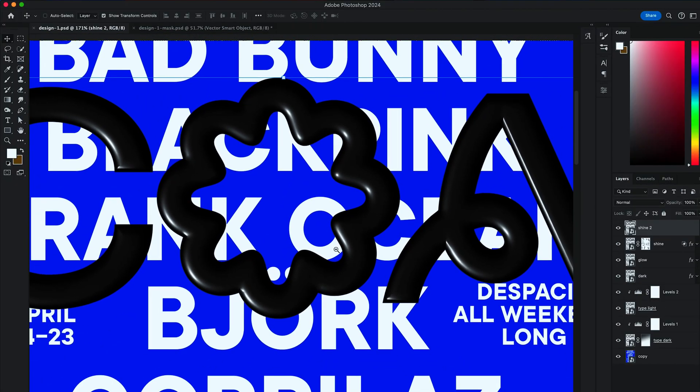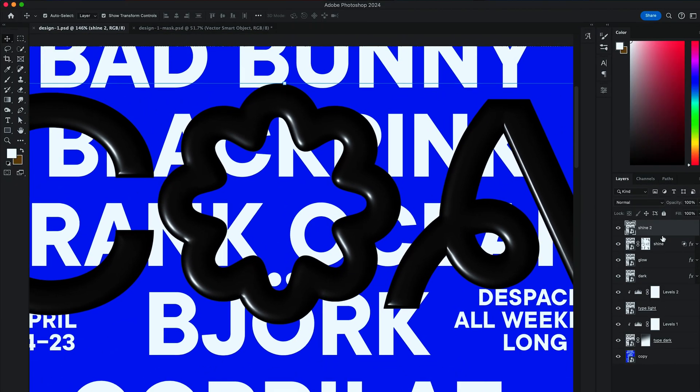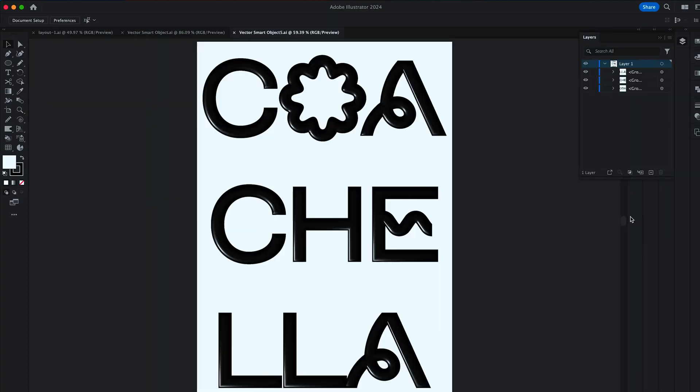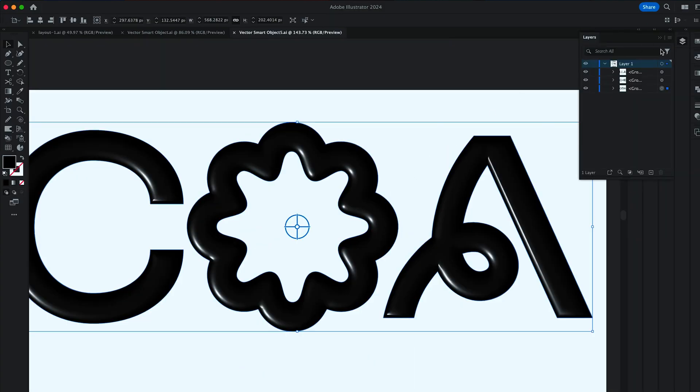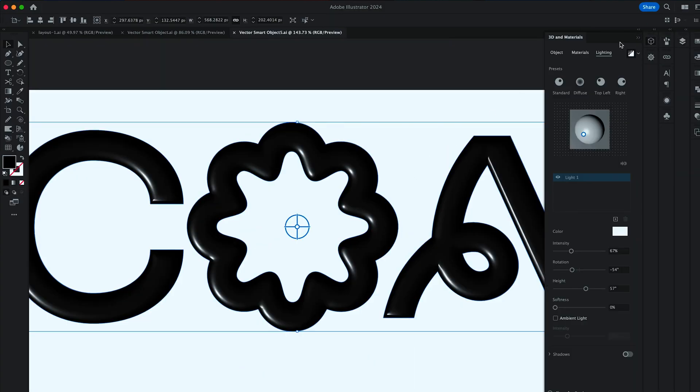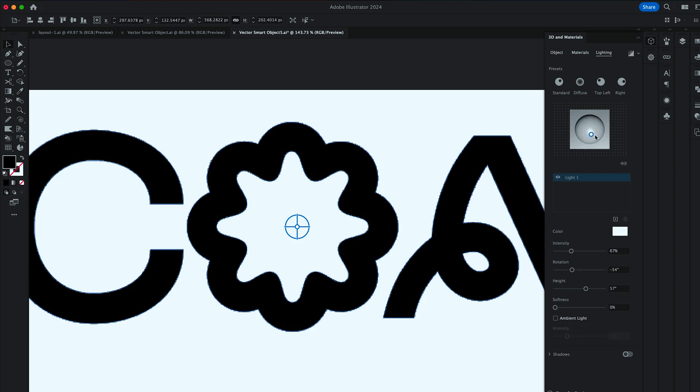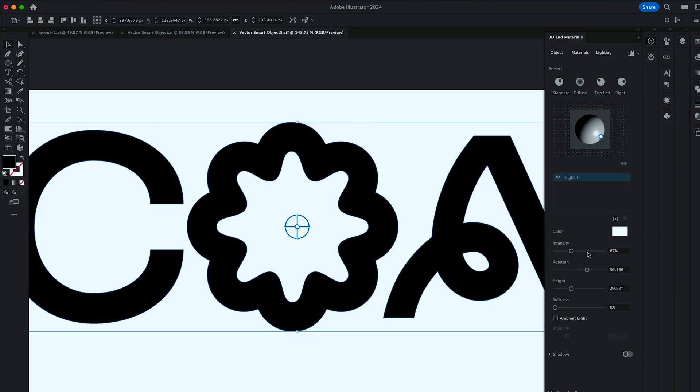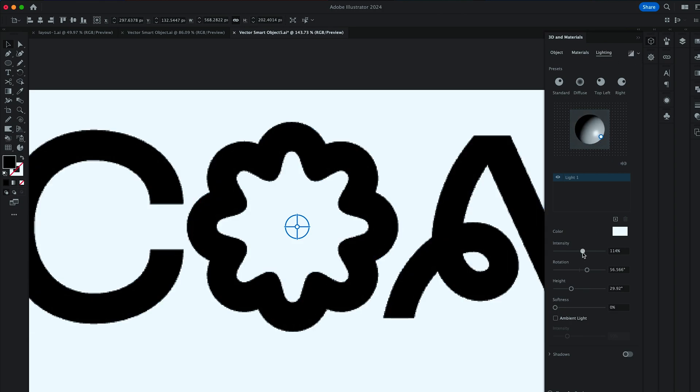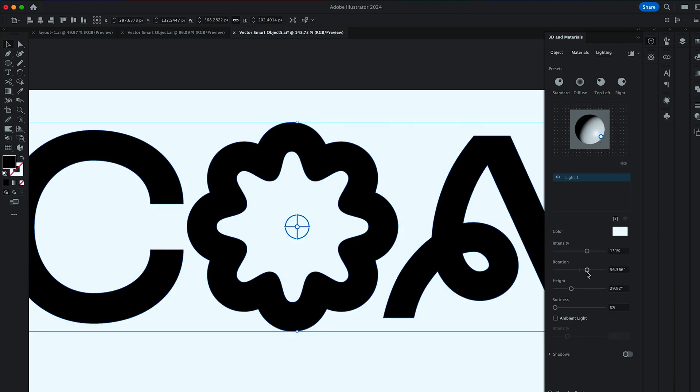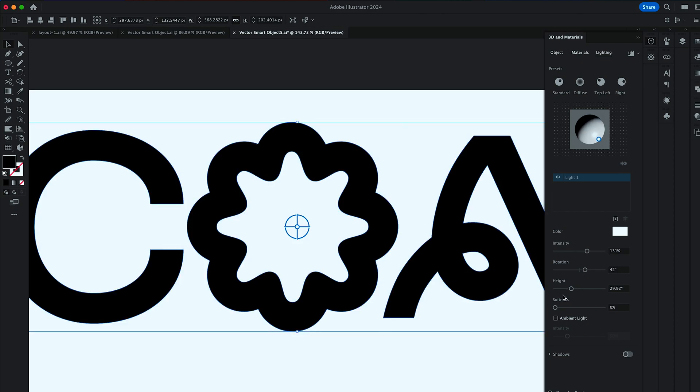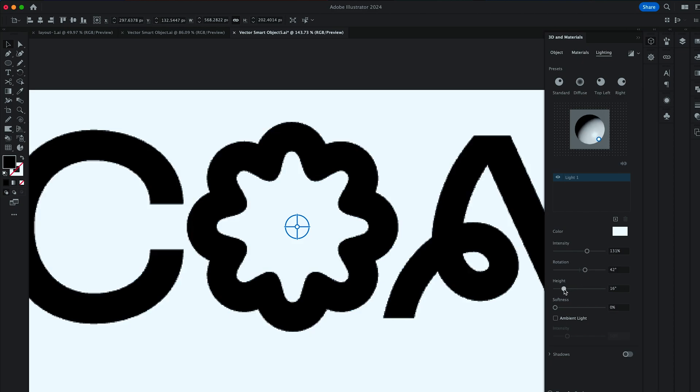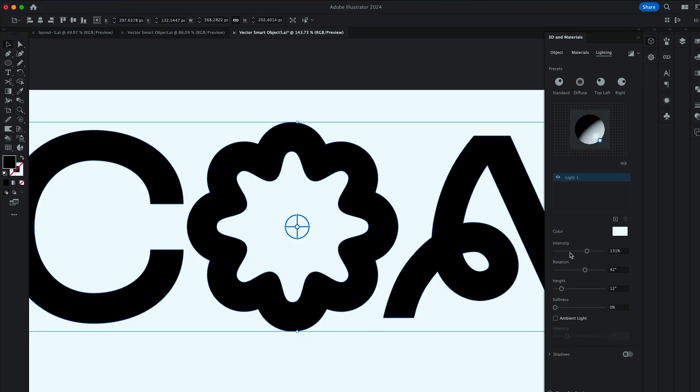Then double click on the thumbnail of that layer. And in Illustrator, turn off the render. We want to bring the Color Source to the bottom right. Dial up the Intensity to 130%, Rotation to 42, and Height to 12.